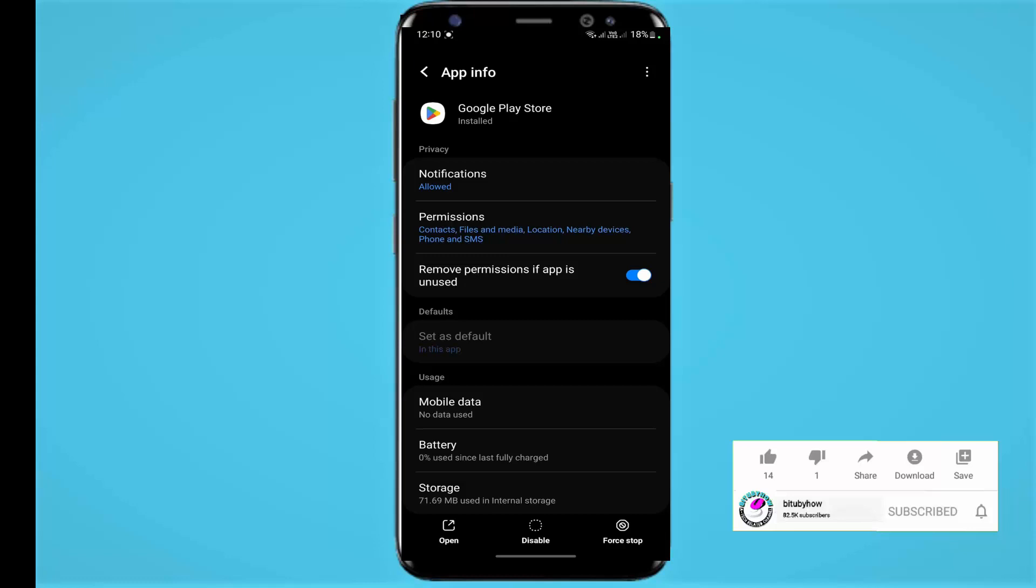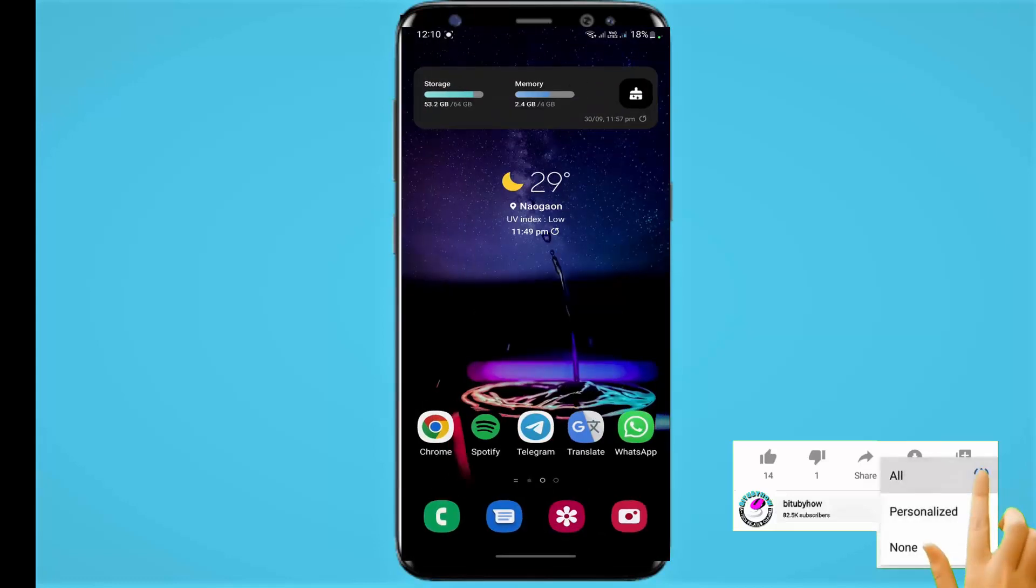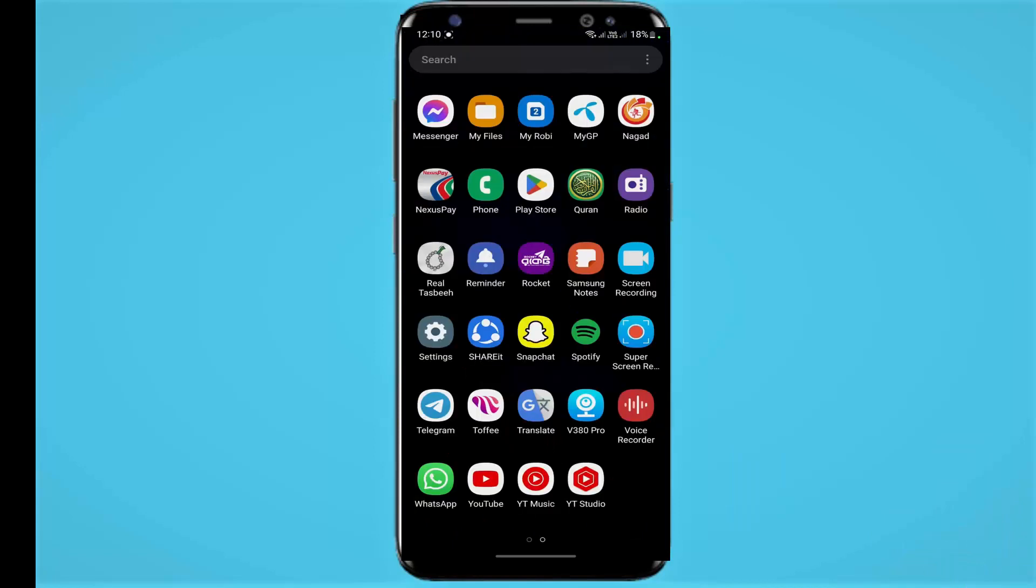After that, I hope your problem will be fixed. As you can see here, my Play Store is showing here.